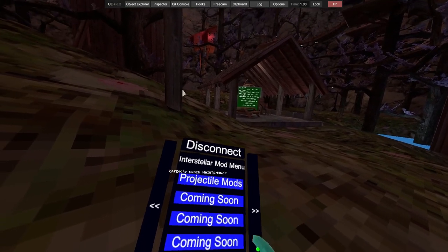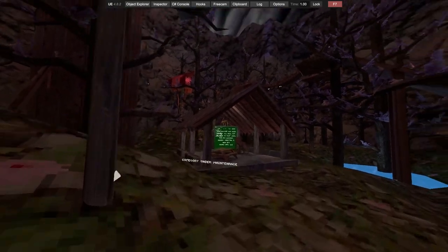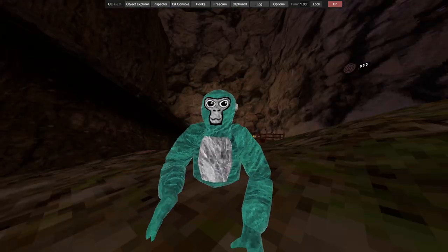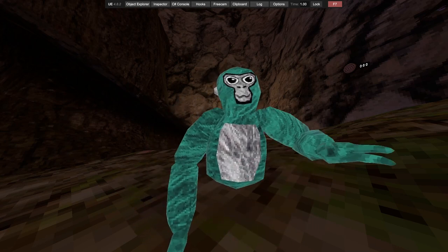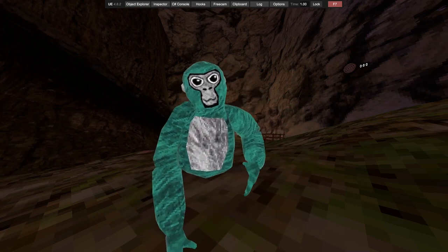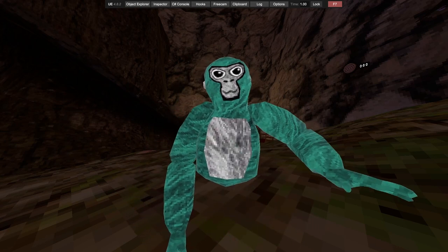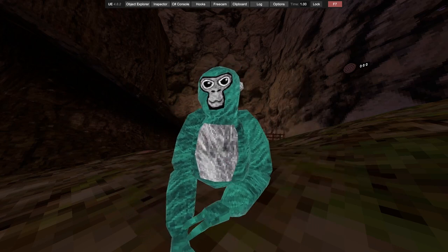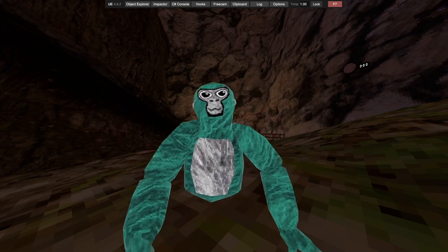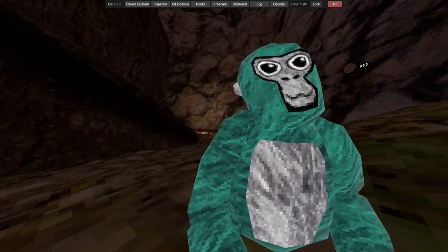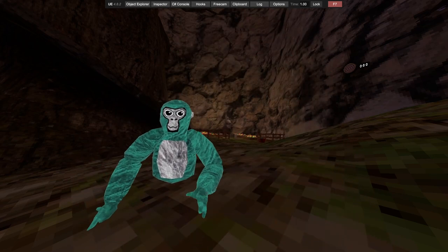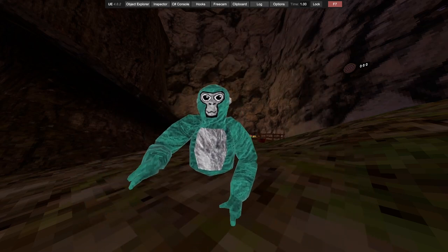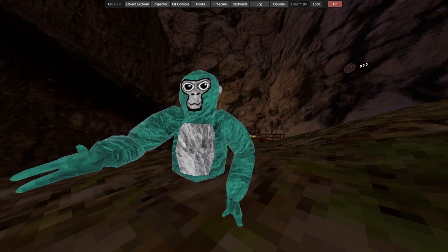Projector mods and the rest are coming soon. So yeah, if you did enjoy the video and you want the menu, it's gonna be in the description under Interstellar and the discord name. Then it'll be my server below it. And yeah, see you guys later. Peace.